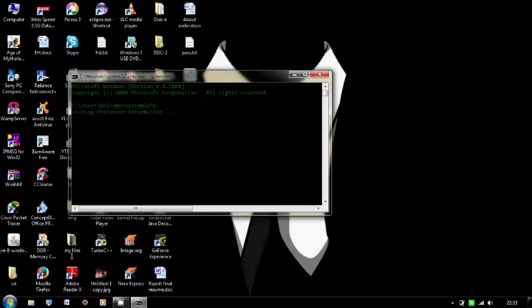System info is used to show your system details and this will take some time.